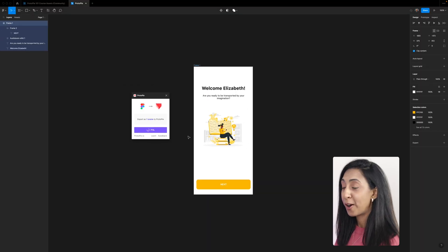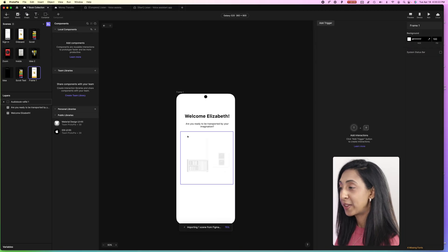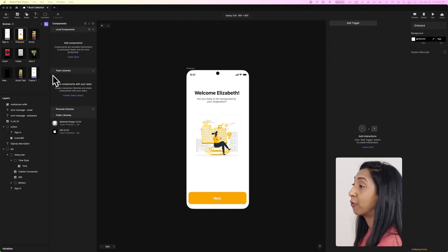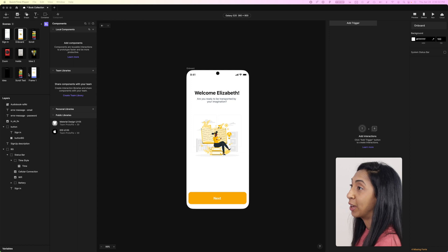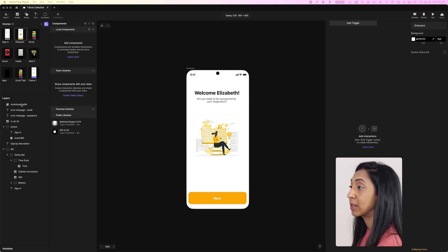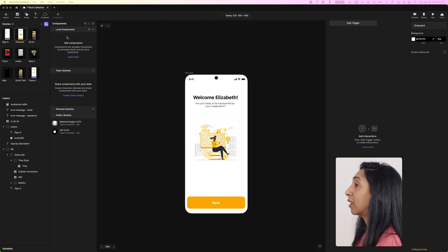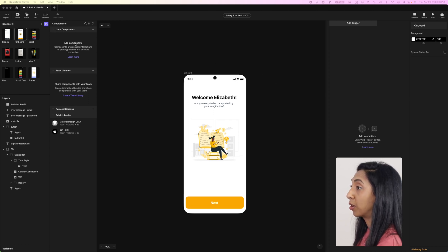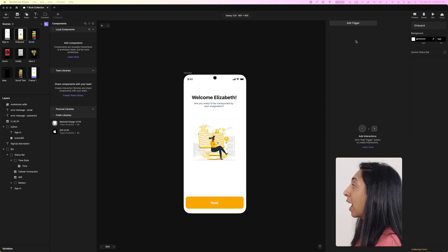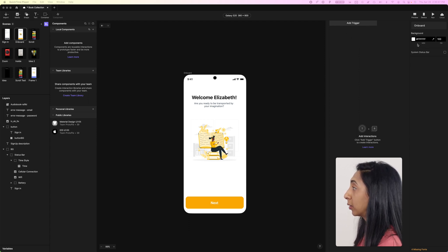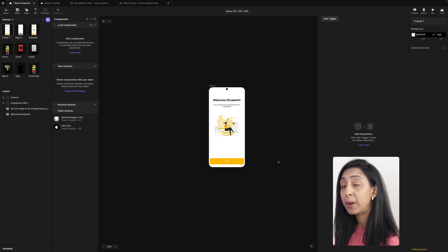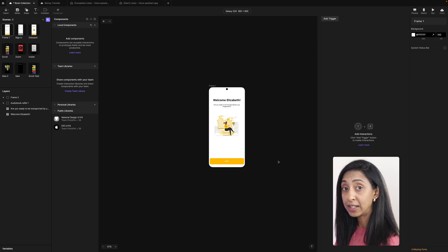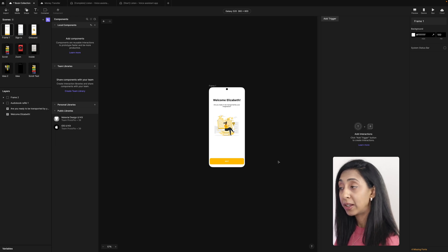So now here we are in ProtoPie. It's loading up the design from Figma. You'll see a few extra panels. You'll see the scenes window over here which brings in all of those frames, the layers panel, and then the components where you can have local components, team libraries and design systems. Then you'll notice another panel over on the right that says add a trigger. Figma and ProtoPie are also reciprocal. So if you make changes to the Figma designs, they will be reflected in ProtoPie through that plugin.